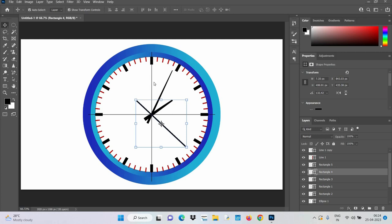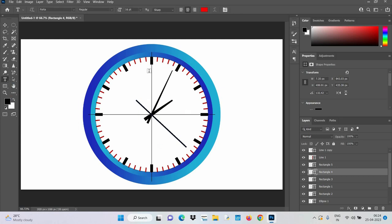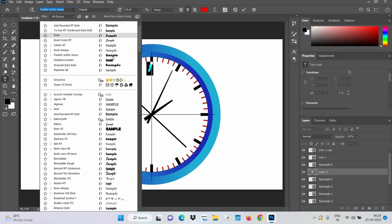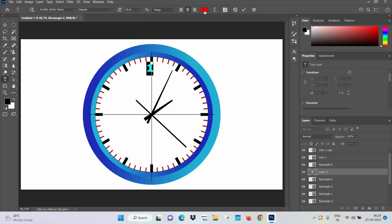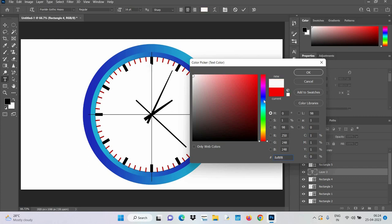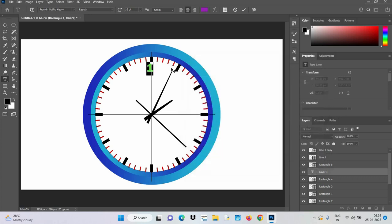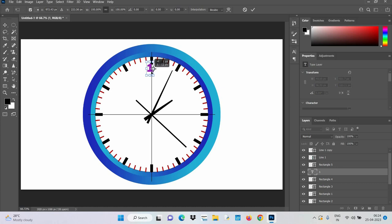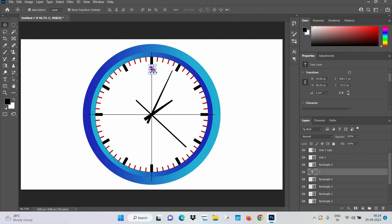Now there is something else that is missing — numbers. For that all we have to do is click on the text tool and type here. Let's type 1 for now, and let's make the font something more normal for a clock. Let's change the color to white — or in this case let's make it purple. Using the move tool we can also move this and perfectly align it. This should do.